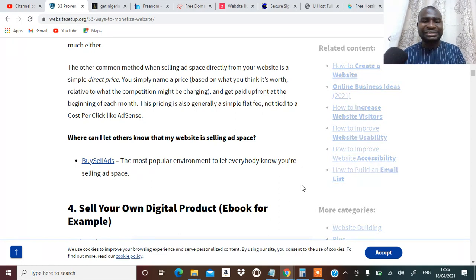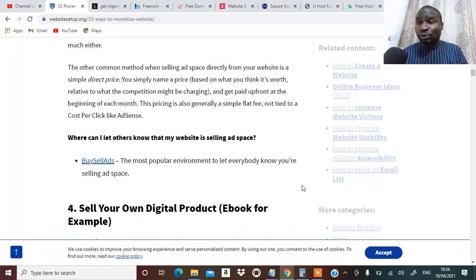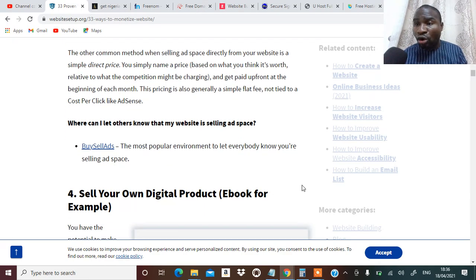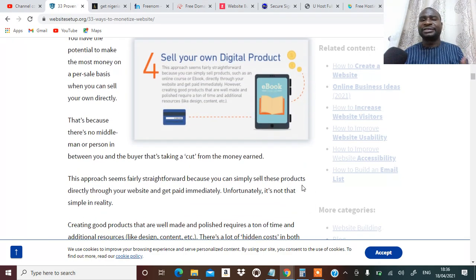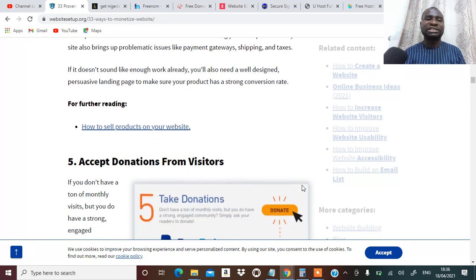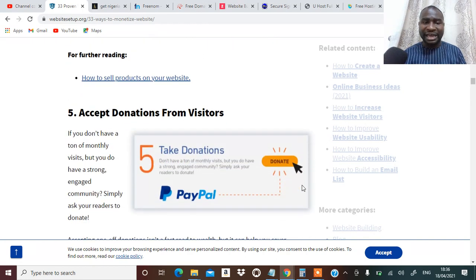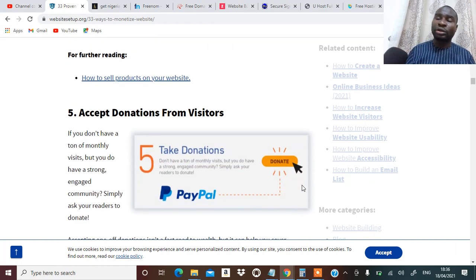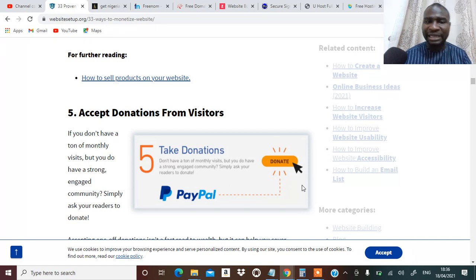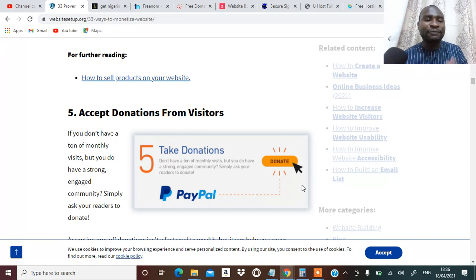Number four, you can sell your own digital product, your ebook or your video course on your blog or your website. You can sell your own digital product there. I'm sure you've seen people giving free ebook on their website before. In the same way you can also do that.